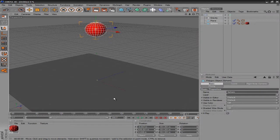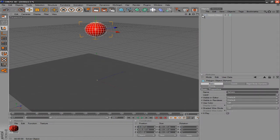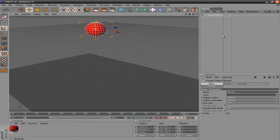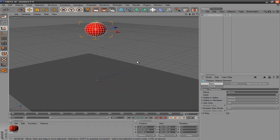Hello everybody, today I'm going to be teaching you guys how to make a ball bounce in Cinema 4D.